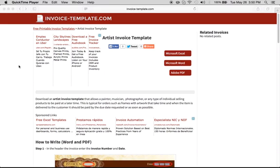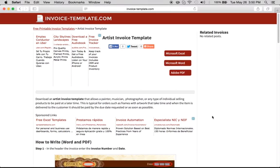Hi, if you're looking to fill in an artist invoice template, all you have to do is come right to this web page and you can download in either Microsoft Excel, Microsoft Word, or Adobe PDF.